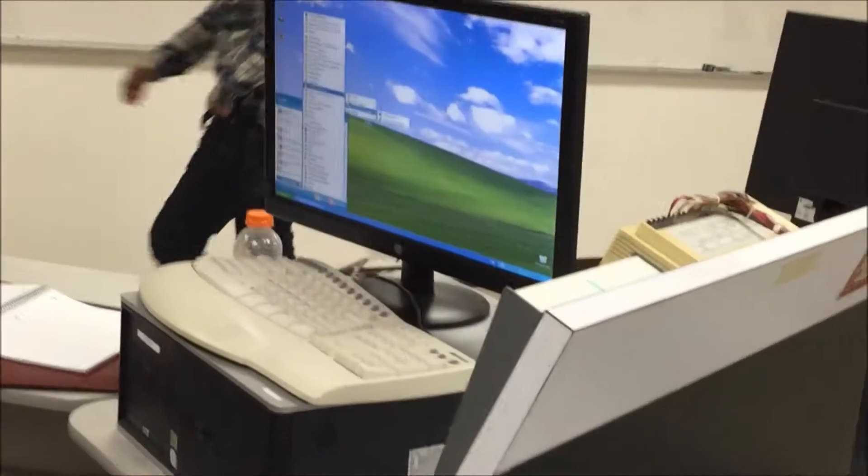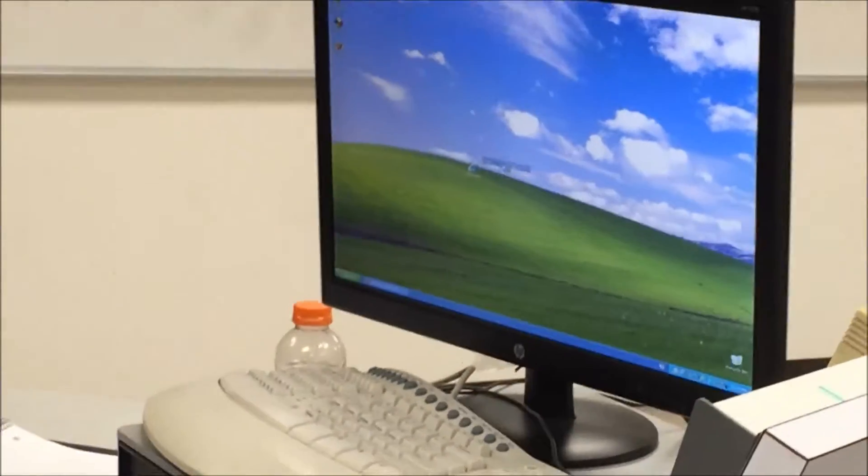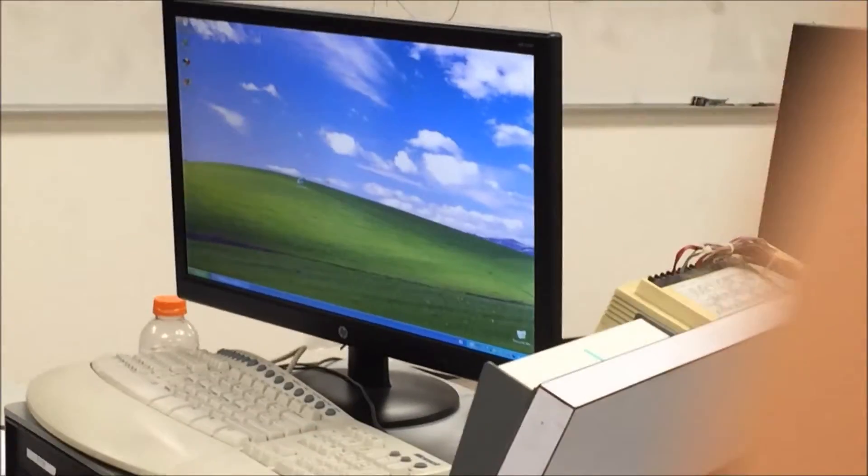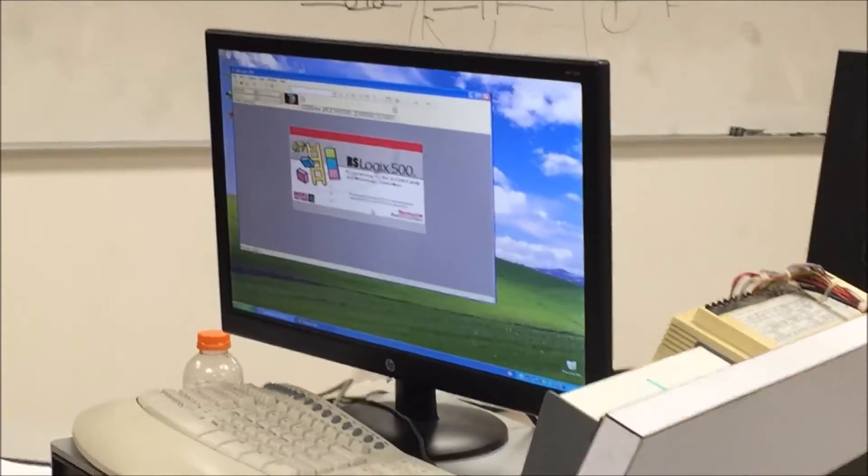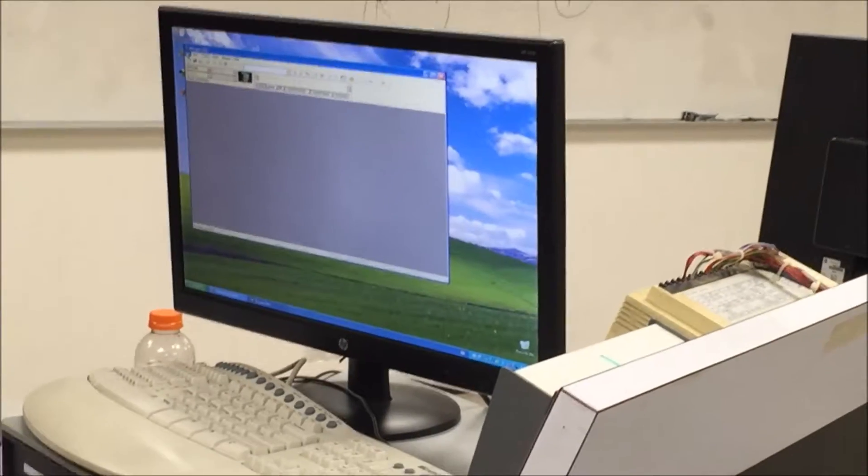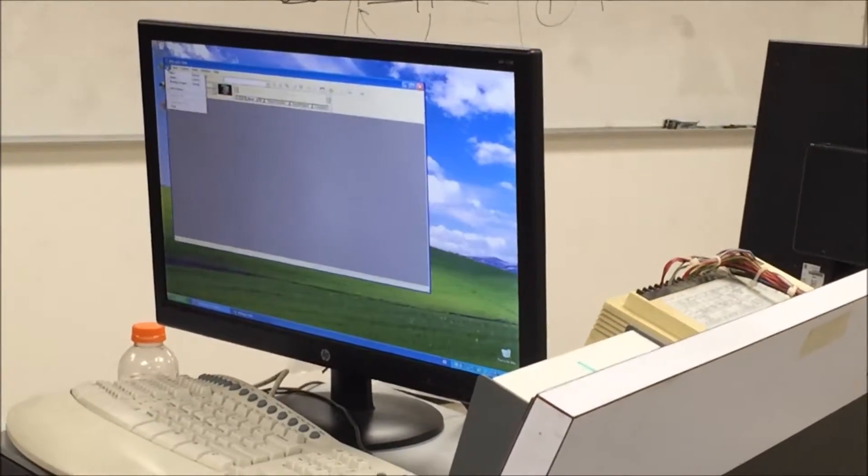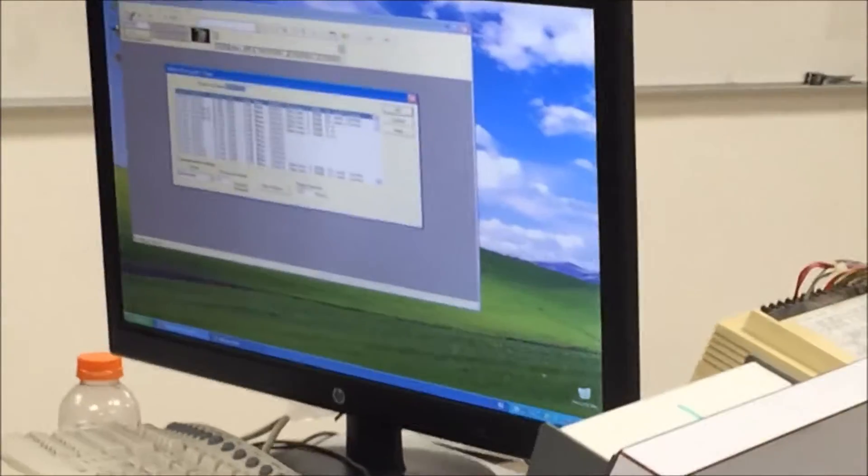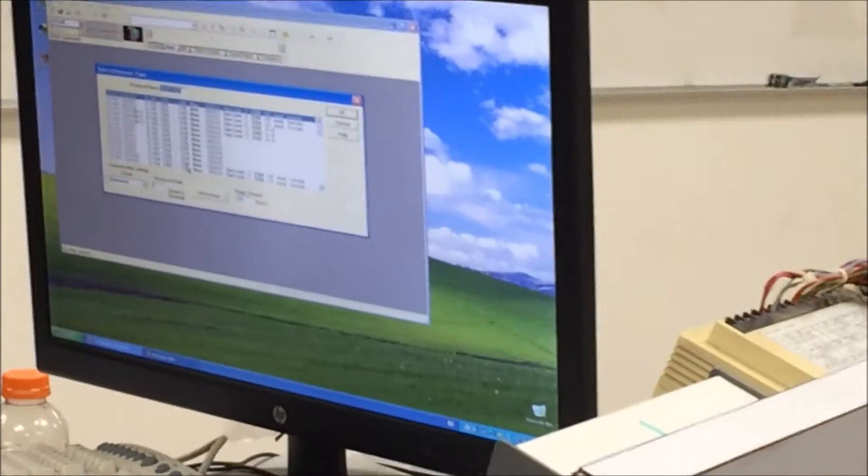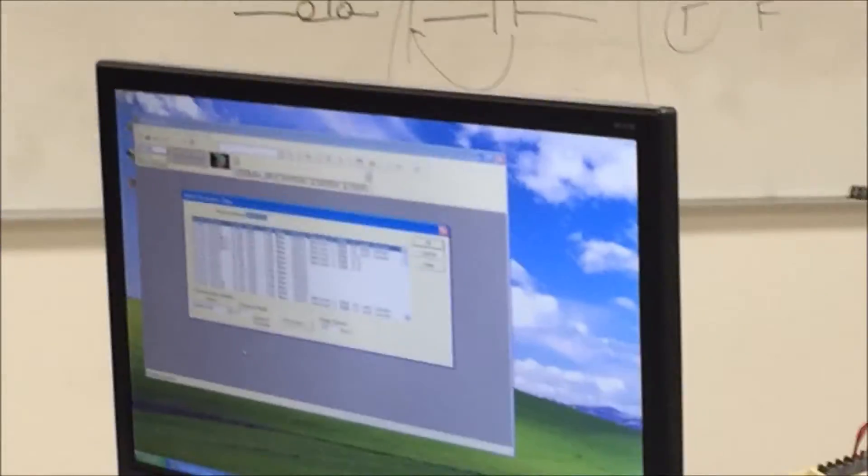We'll launch RSLogix 500 English. Then you're going to want to go File, New. Then you have to select the processor we're working with, which is a MicroLogix 1000.